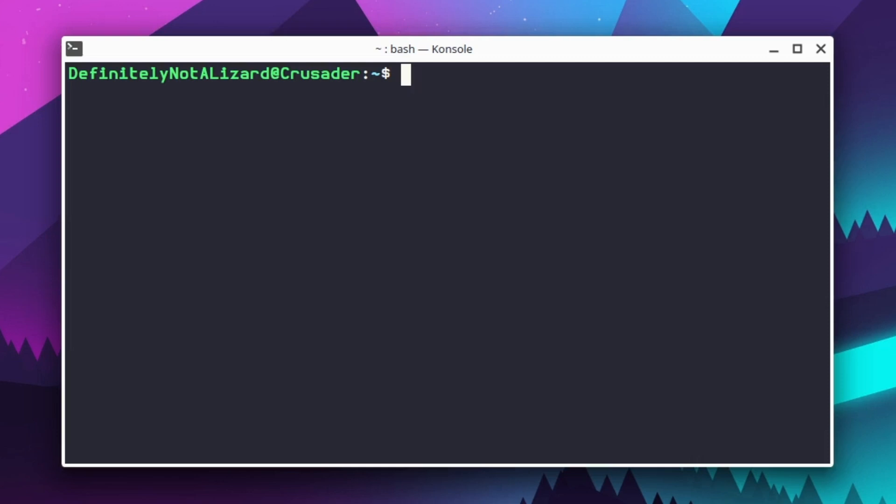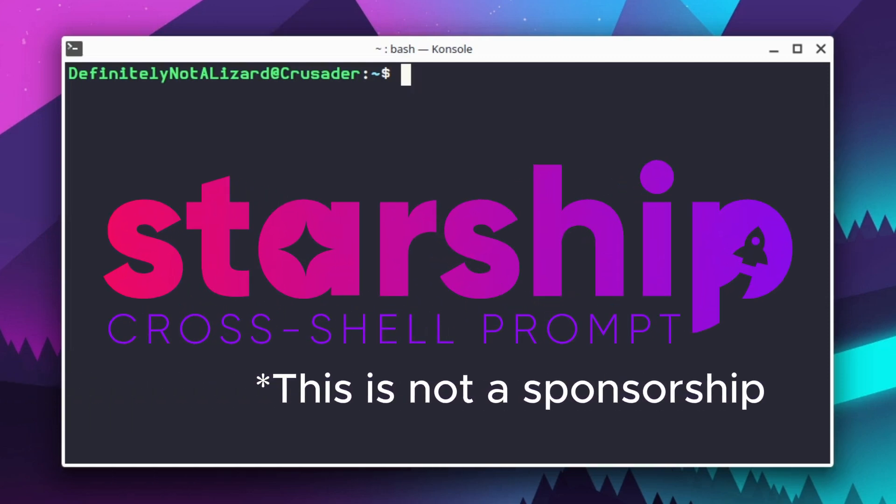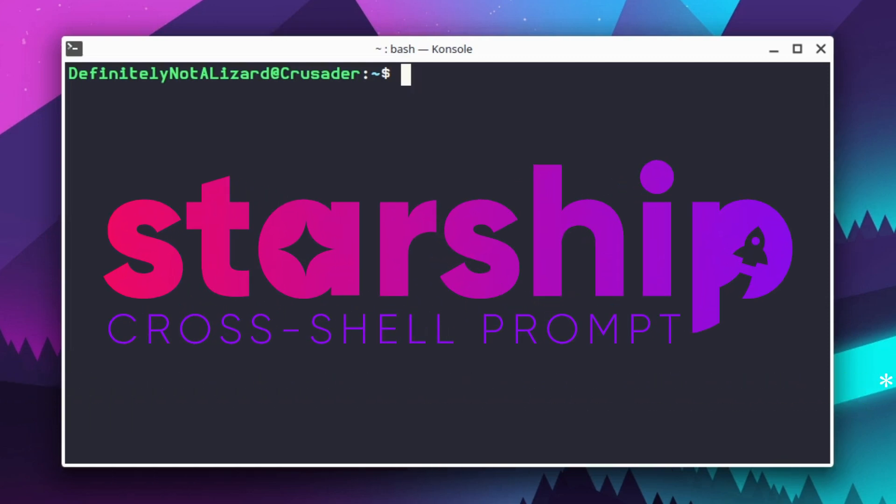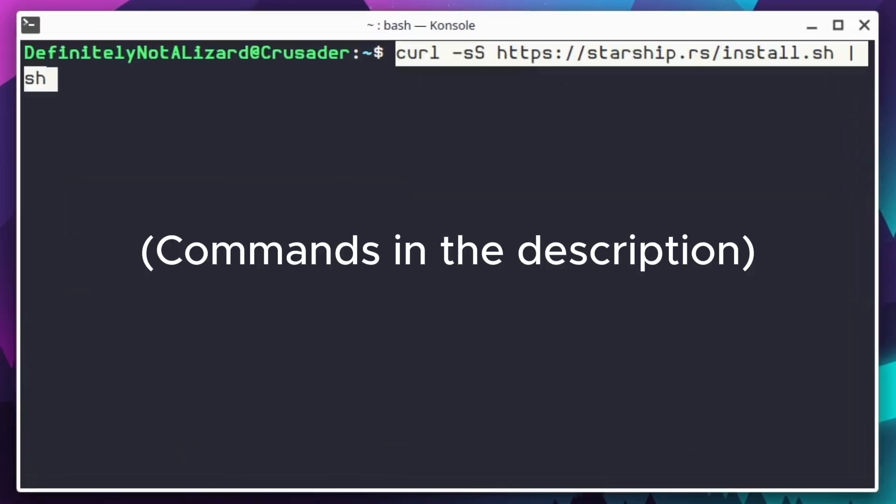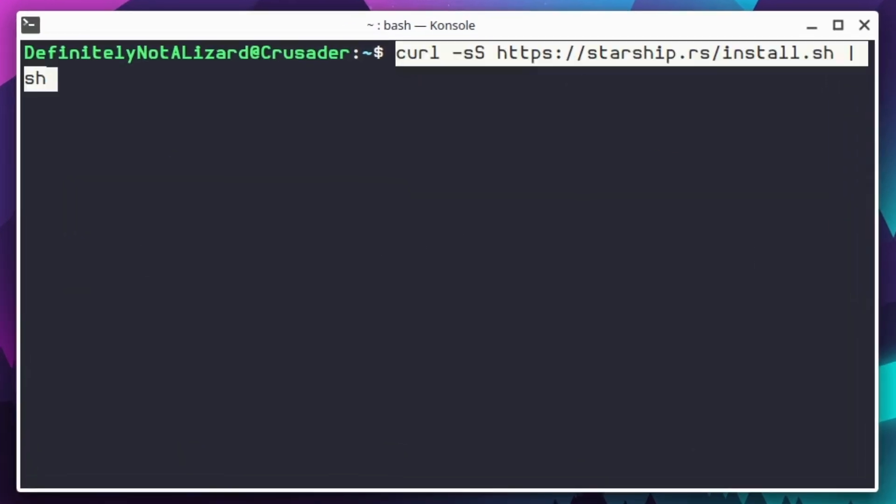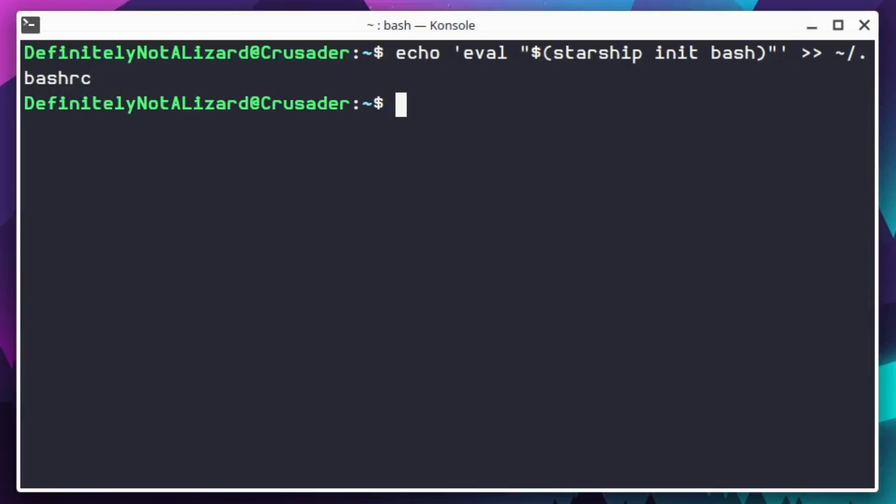Next, we use the terminal to install Starship. Starship is a cross-platform terminal thing that allows you to customize the look and feel of your terminal. Roll this command to run the installer from Starship's website, and then this one to add Starship to your bash configuration file, so that it runs by default.